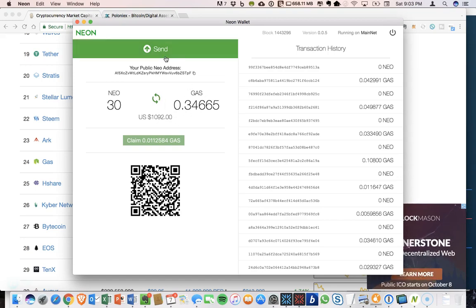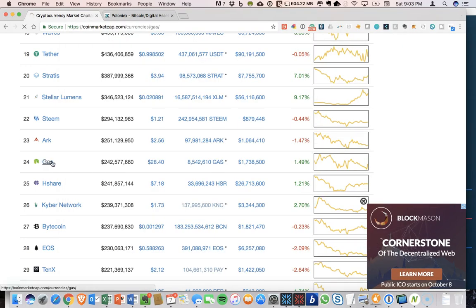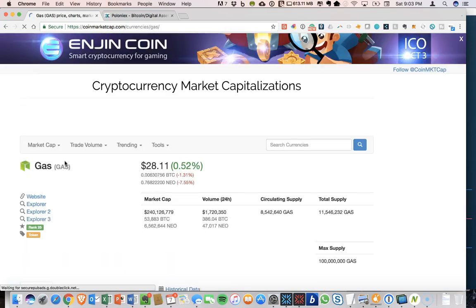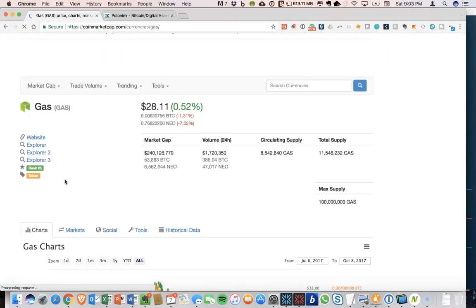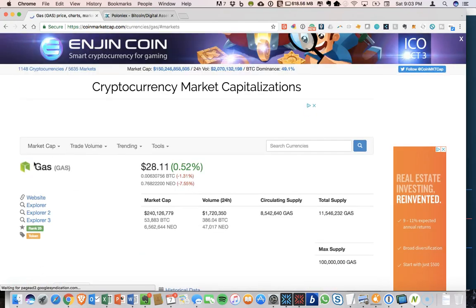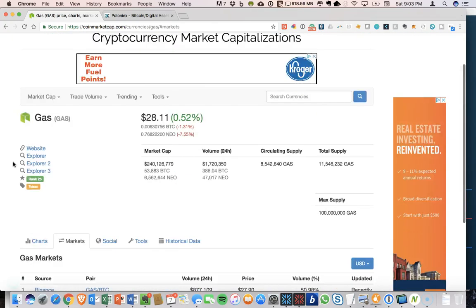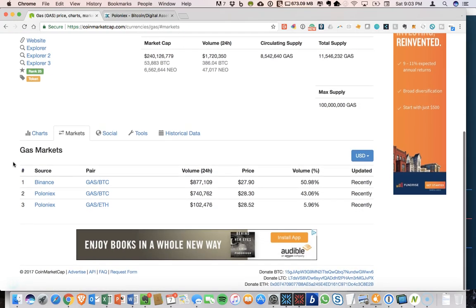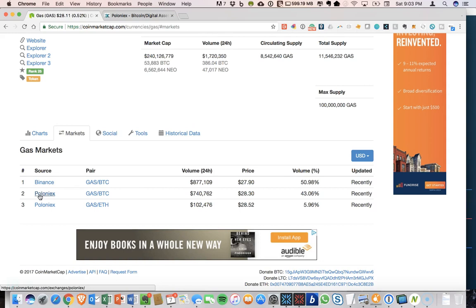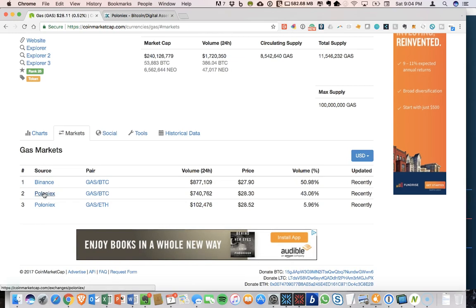So what can you do to get it to an exchange? So if you click on gas on coin market cap. And if you click on markets, you can see the different locations where you can actually trade gas. So the biggest volume is on Binance and it's also available for trade on Poloniex. So these are the only two exchanges that you can use for gas.